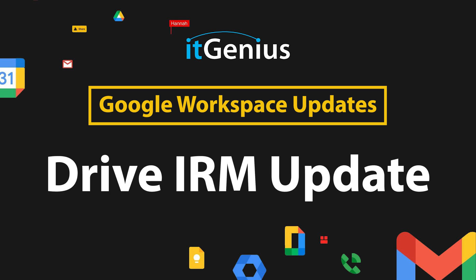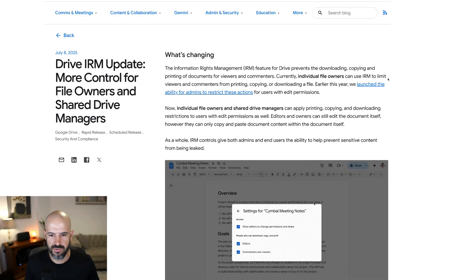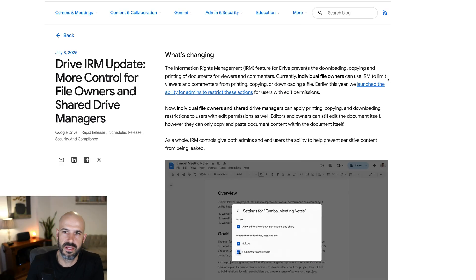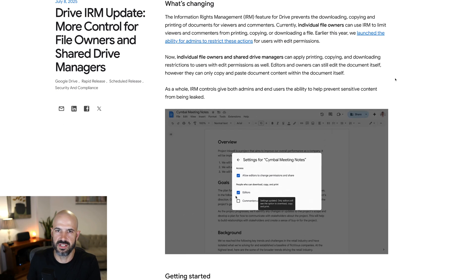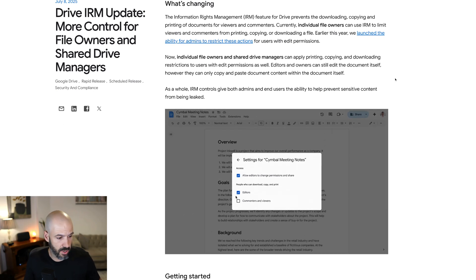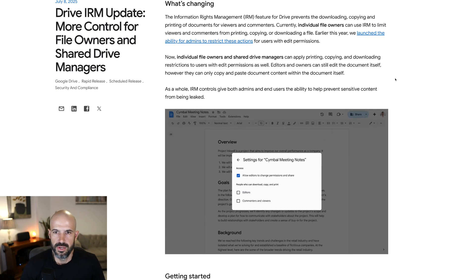Drive IRM update: more control for file owners and shared drive managers. This one is not the most exciting update in itself, but it's got a broader context which I wanted to share with you.